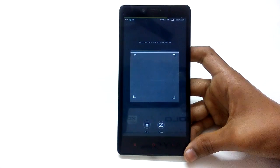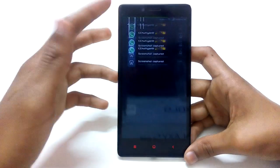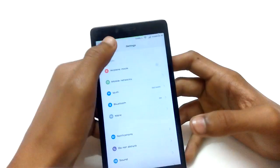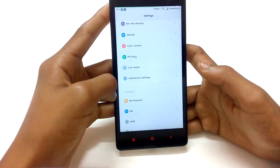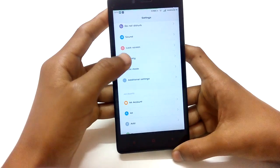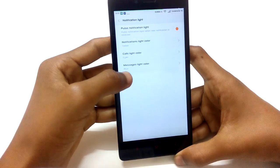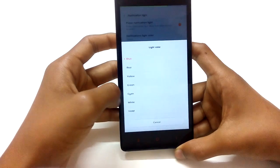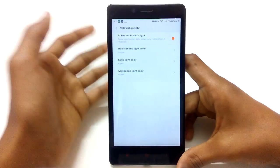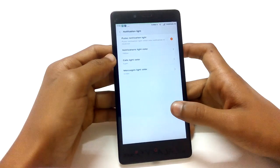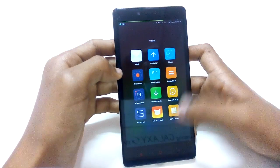The next tip is that you can customize the notification light. For example, if I want to set the notification light for messages to blue, I go to Settings, then Additional Settings, scroll down to Notification Light, then message light color. It's already set to blue, but if I toggle it to green, the pulse navigation light will change to green. You have seven to eight colors to choose from.